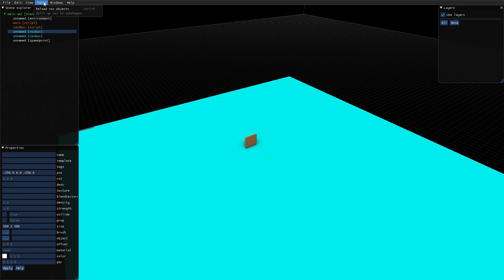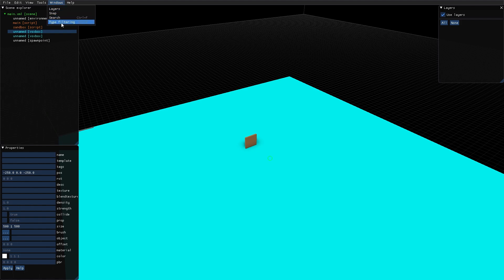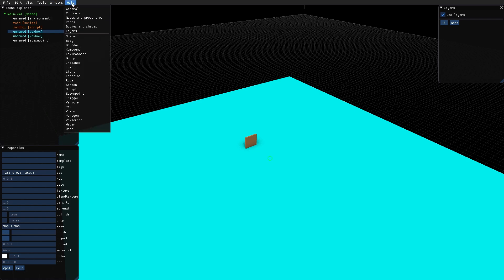Next you have the tools menu with a couple of special options. Windows, you have the layers, snap, search and type filtering. And then last you have the help menu, which contains help sections for all of the different parts of the editor.